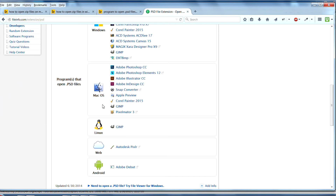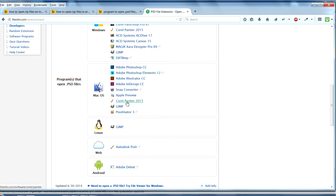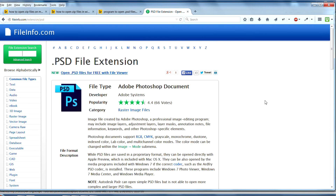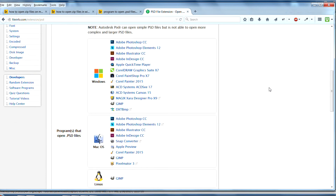For Mac OS, there's a Photoshop version, they've got Elements, they've got GIMP, as well as a lot of different other programs. If you're on a Linux computer, you can use GIMP, and then there's a web version and an Android version as well. There may be other ones out there, but this is just an overview from fileinfo.com on some ideas on how to open a PSD file.